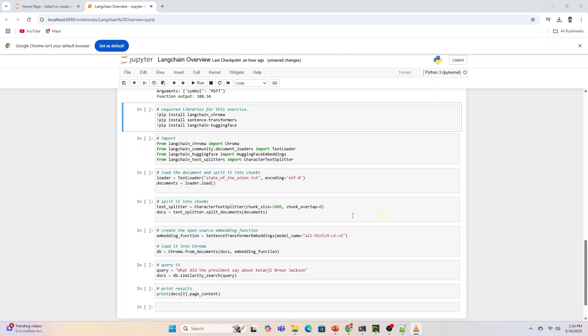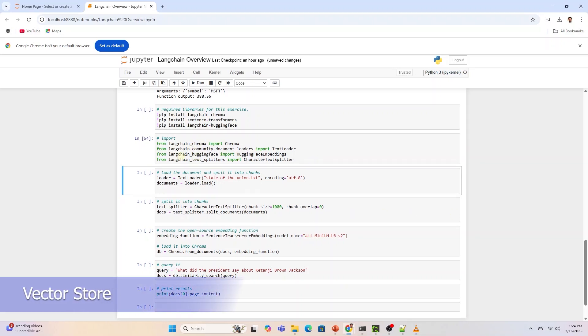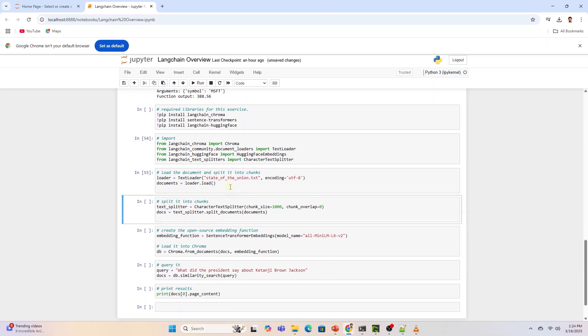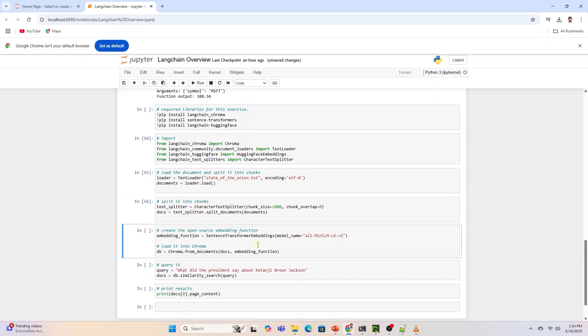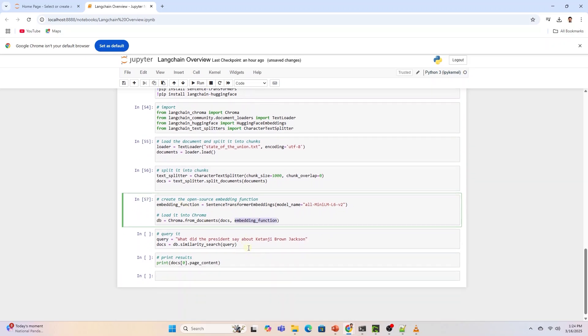Vector Store and Document Loader are helpful when you want to search over your documents. We load data with the help of Document Loader. We split the document into small chunks. We convert the text into a numerical representation using an embedding model. A vector store takes care of storing embedded data and performing vector search for us.